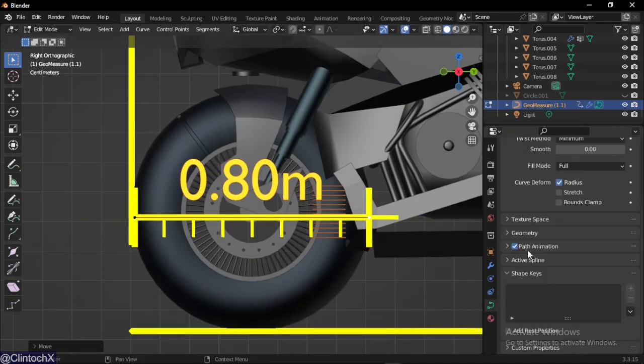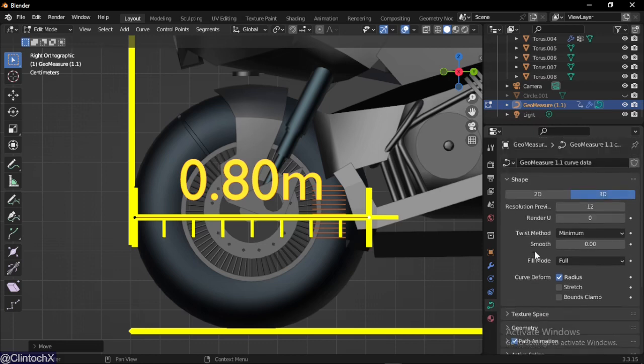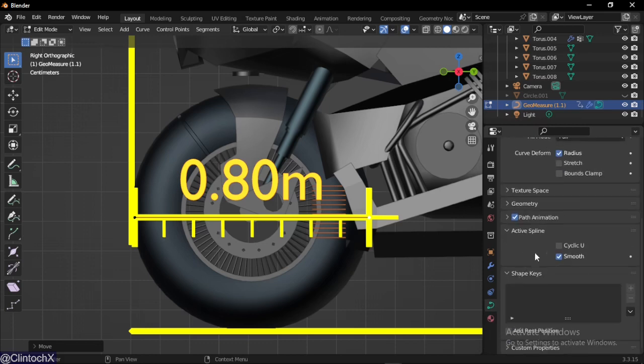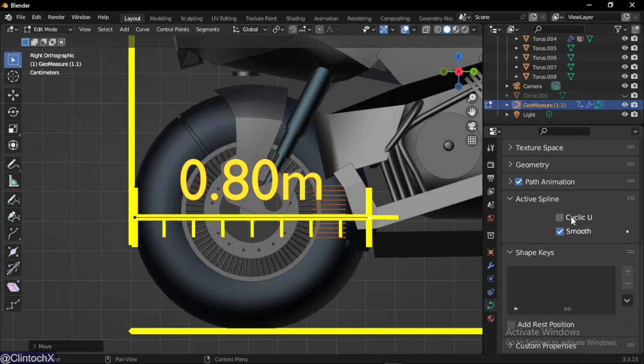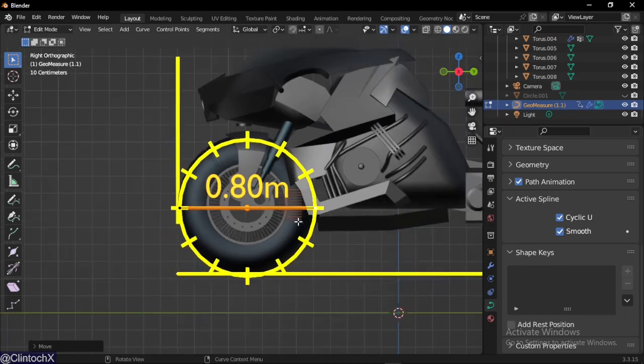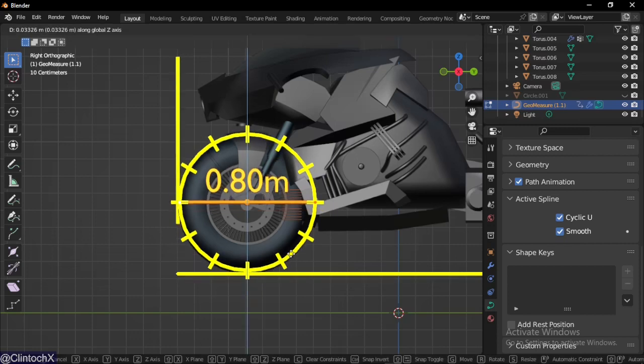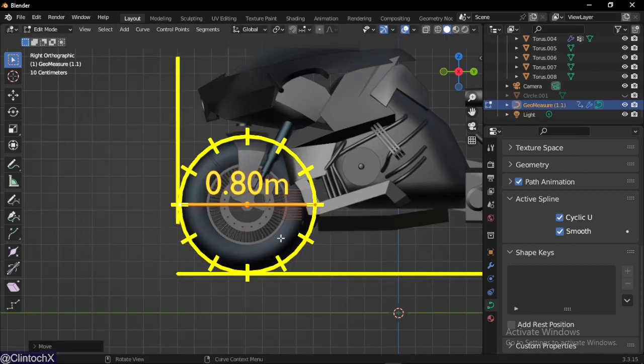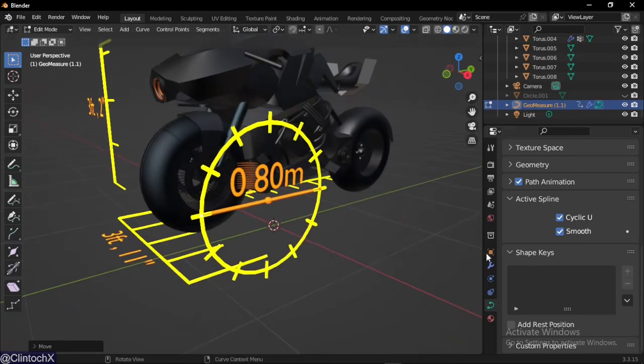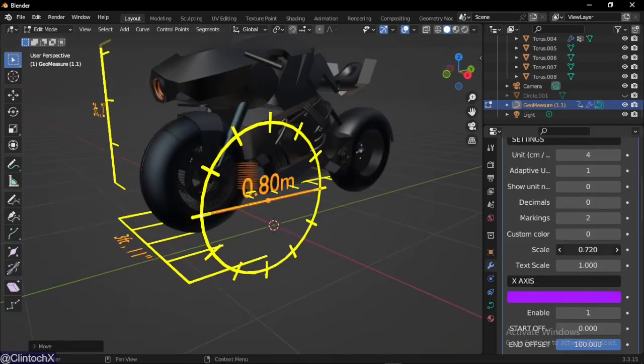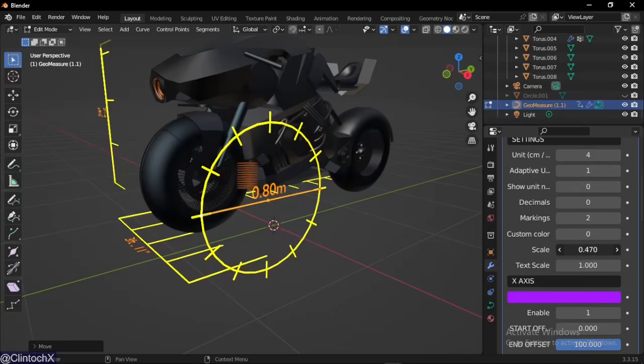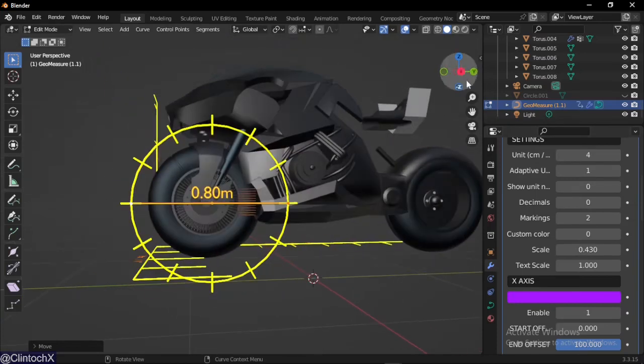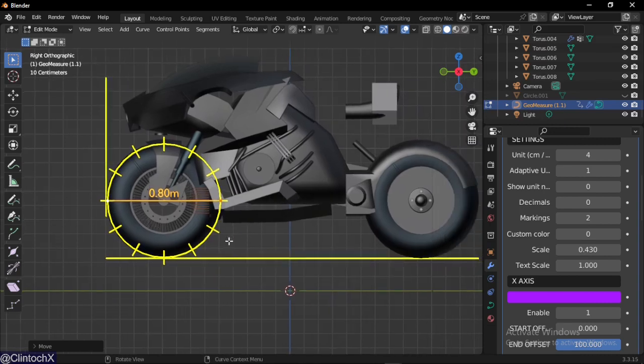Go over to the object data properties tab, go to the active spline and select cyclic U. This will make it cyclic. Now that it's cyclic, you can see the ruler immediately changes to a circle shape, making it much more convenient for measuring the wheel. Let's reduce the scale a little.